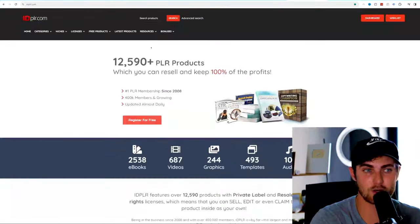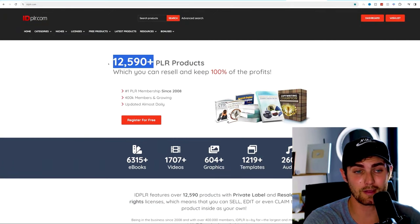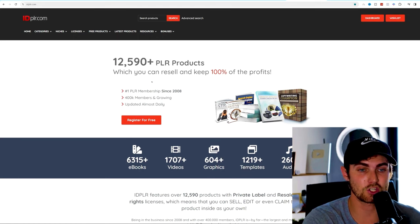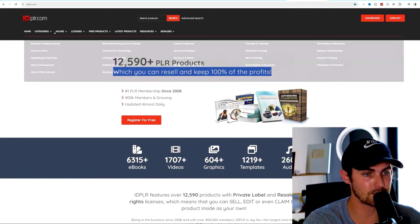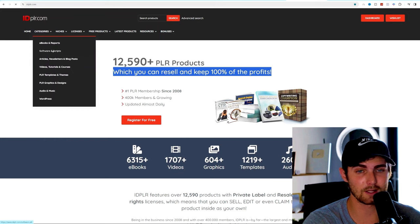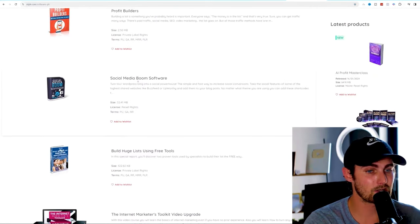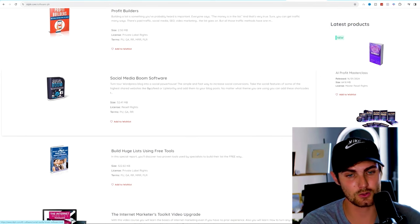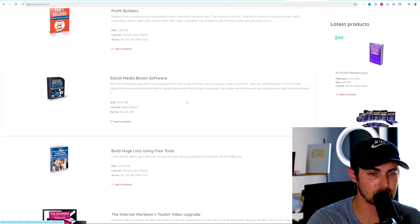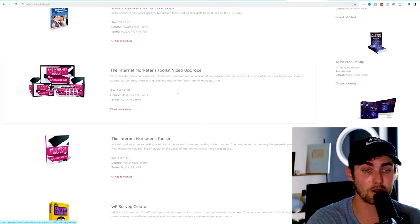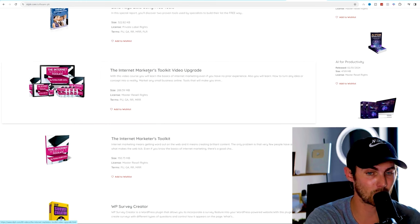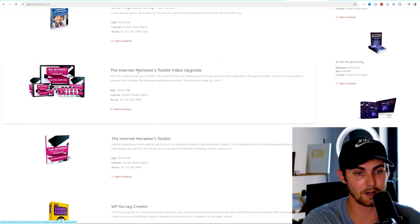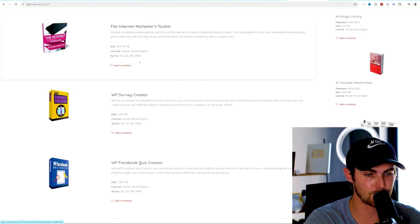Let's also use the example of IDPLR.com, which is personally my favorite platform because there is over 12,500 different products that you can get access to, which you can resell and keep 100% of the profits for. Over here under categories, we can use software and scripts. If you click on that, it will take you to a social media boom software, which is a program that will probably teach you how to convert traffic on social media into sales. Over here, we have the entire internet marketers toolkit video upgrade, which is an entire course that will teach you how to use the internet to your advantage to build a business and a brand.